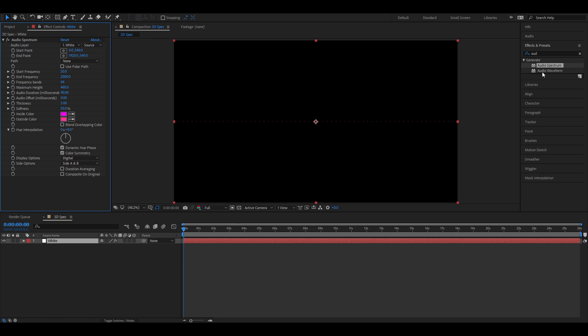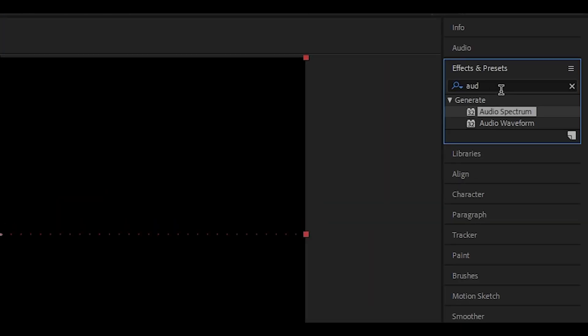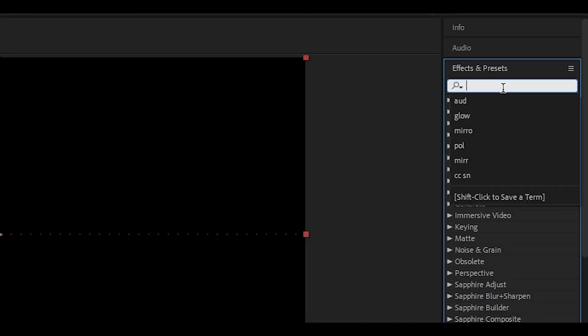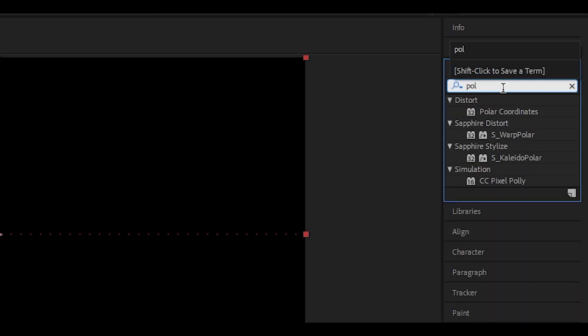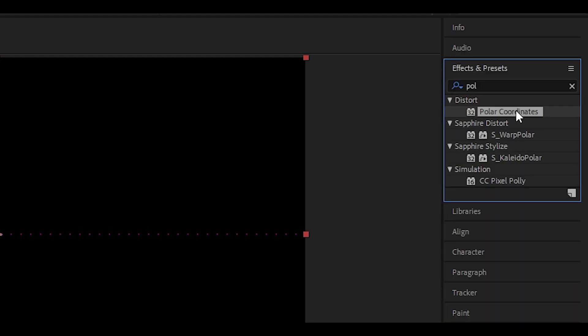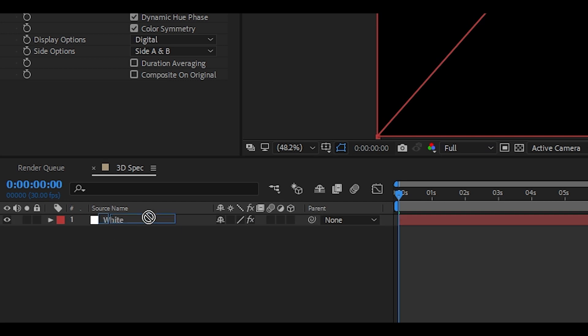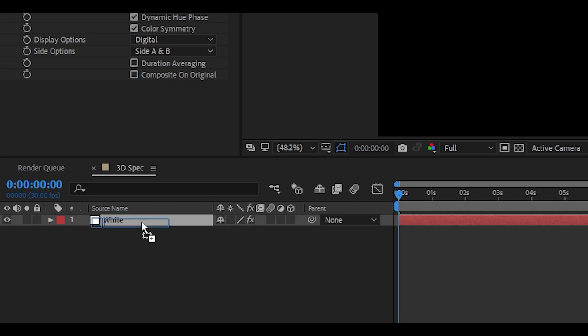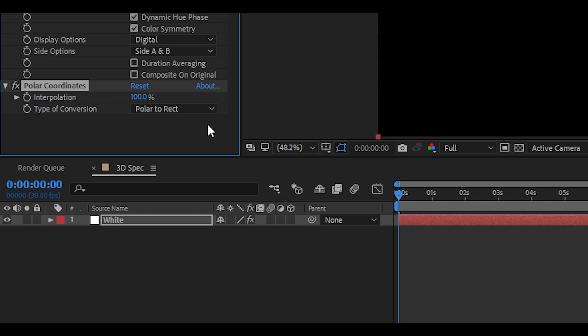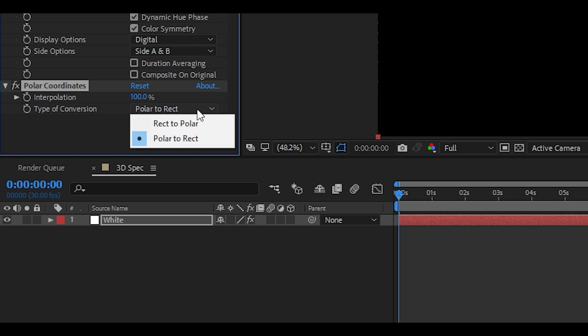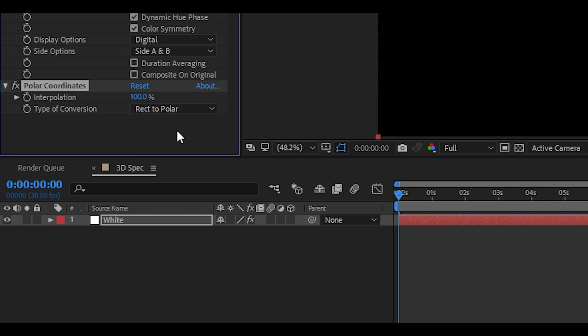Now head back to the effects and presets and type in polar coordinates. Then drag and drop onto your white layer. Nice. Now let's go back to the effects control tab. Now set interpolation to 100% and change conversion to rect to polar. Great.